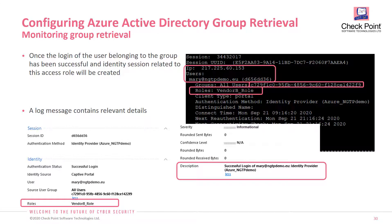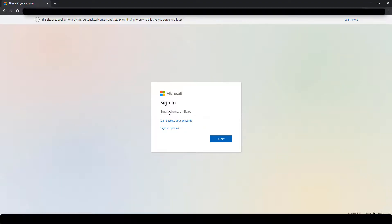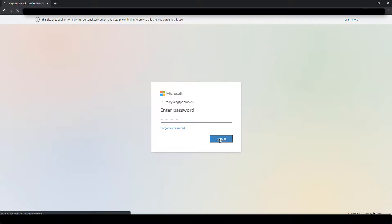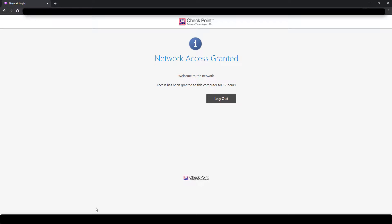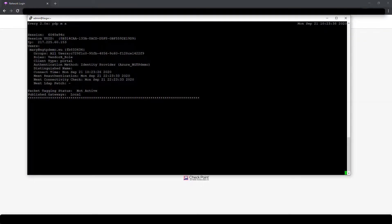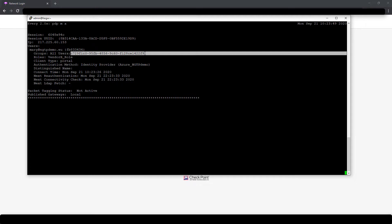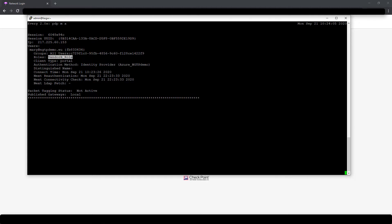Once you have performed the logon and you check the identity session, you will note that the identity session is matching the access role object, and even the SmartConsole login message will show that the relevant access role has been calculated. When we log on to the system, the authentication is run against the identity provider and we have a successful logon. When we run the command pdp monitor all, we see the IP address currently in use, the user that has logged on, and we are matching a group that is currently represented as the UUID identifier — this is subject to more enhancements in the future. We do see the access role that we have defined as matching.